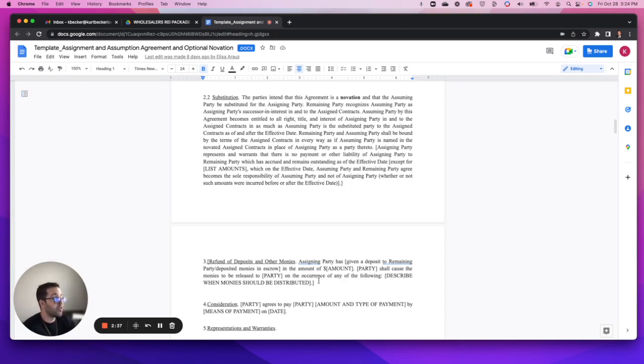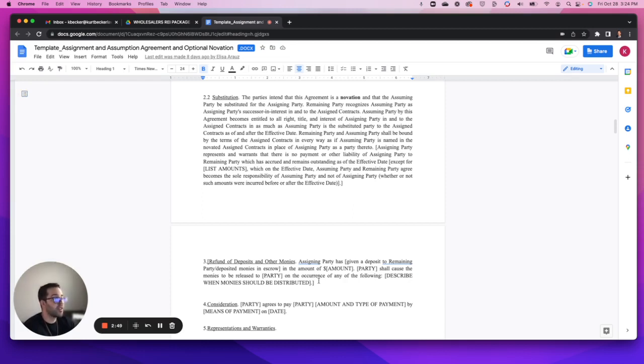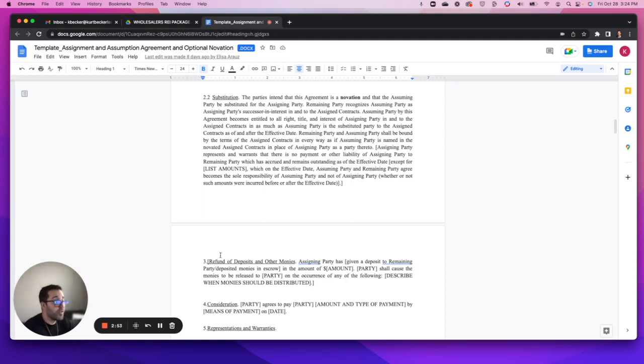Explain to them that the occurrence of these events A, B, C and D - if any of those occur, the funds that are being held in escrow relative to this section as part of the assignment fee will immediately be triggered and released to the wholesaler.